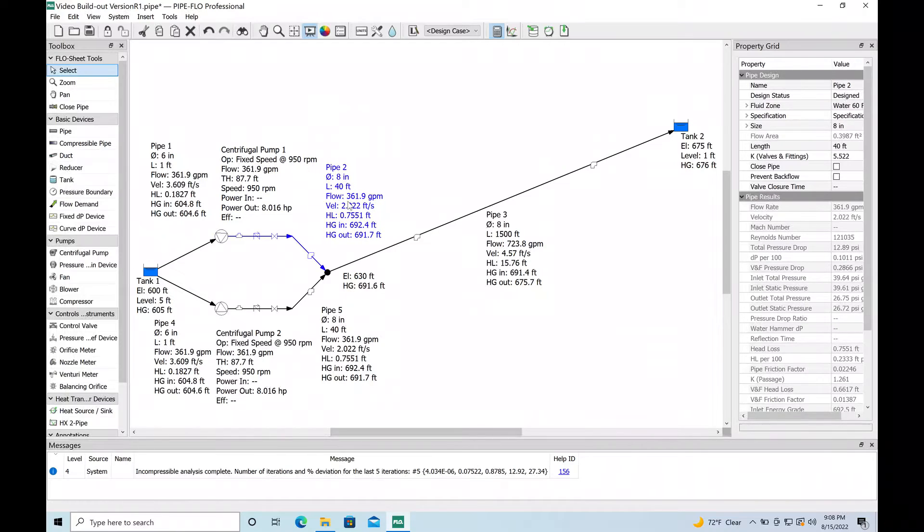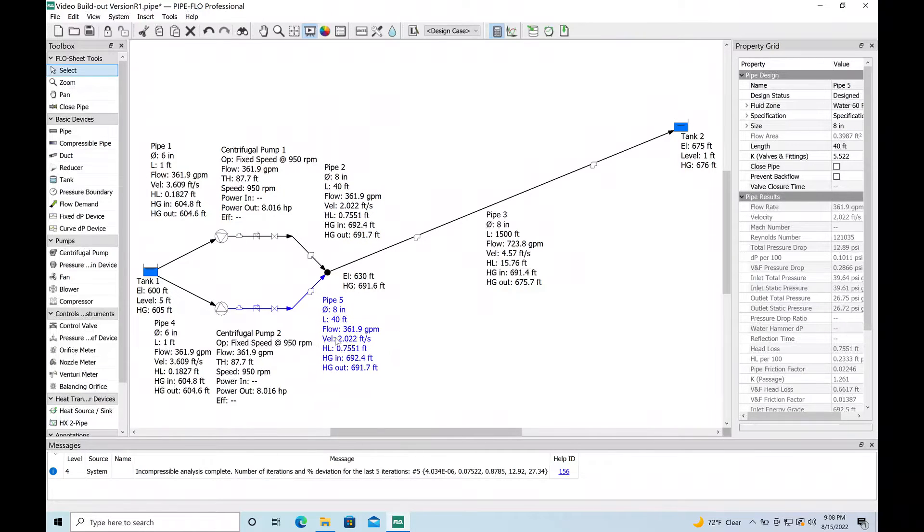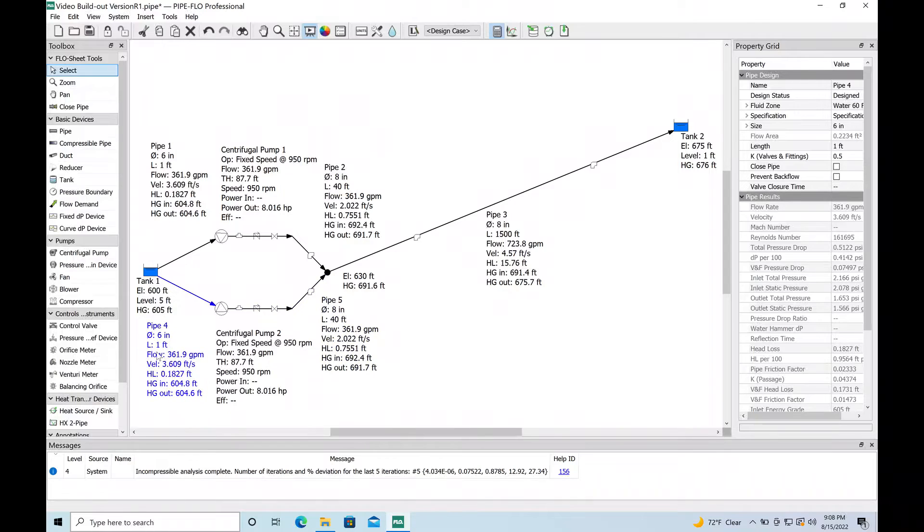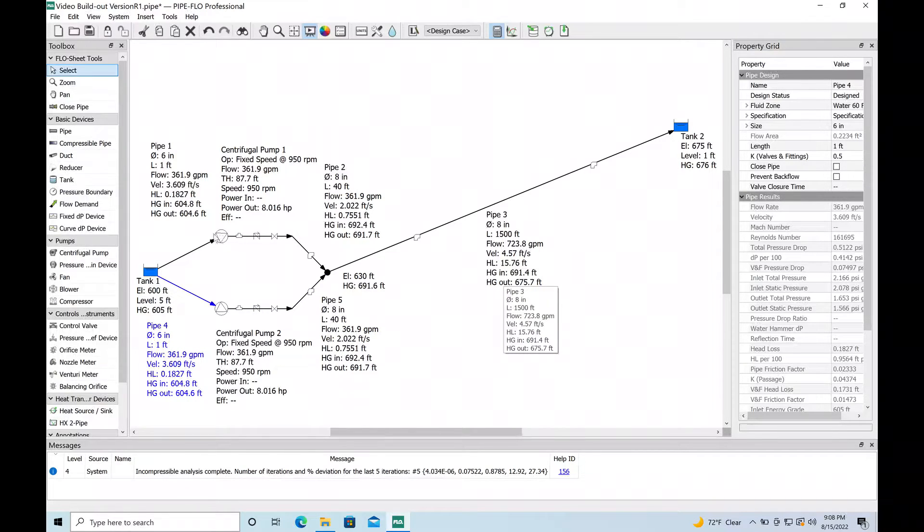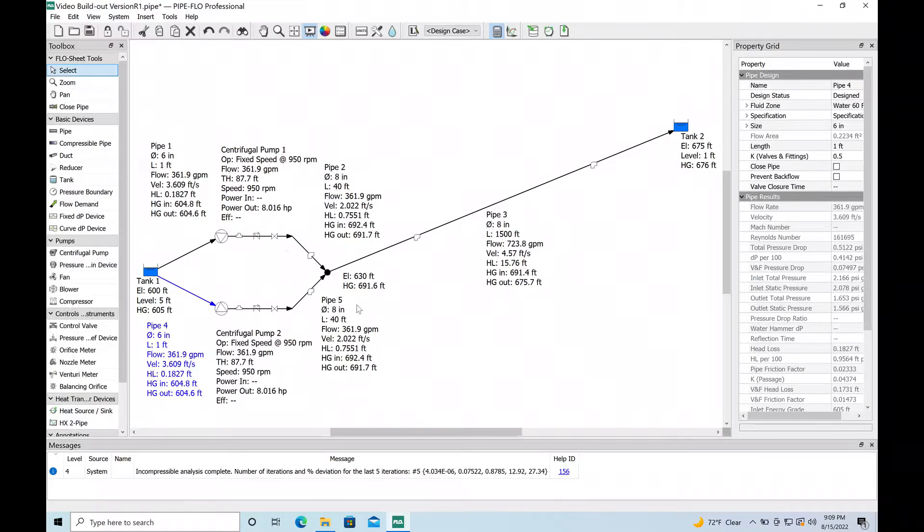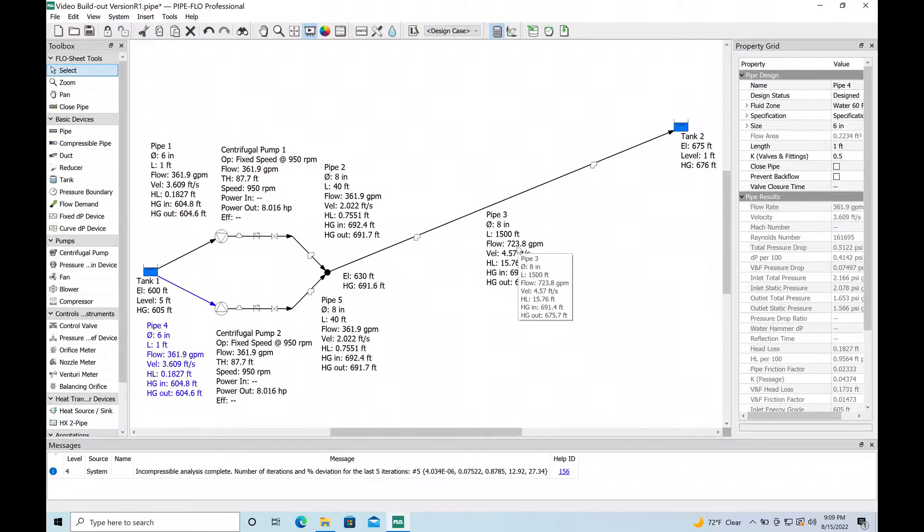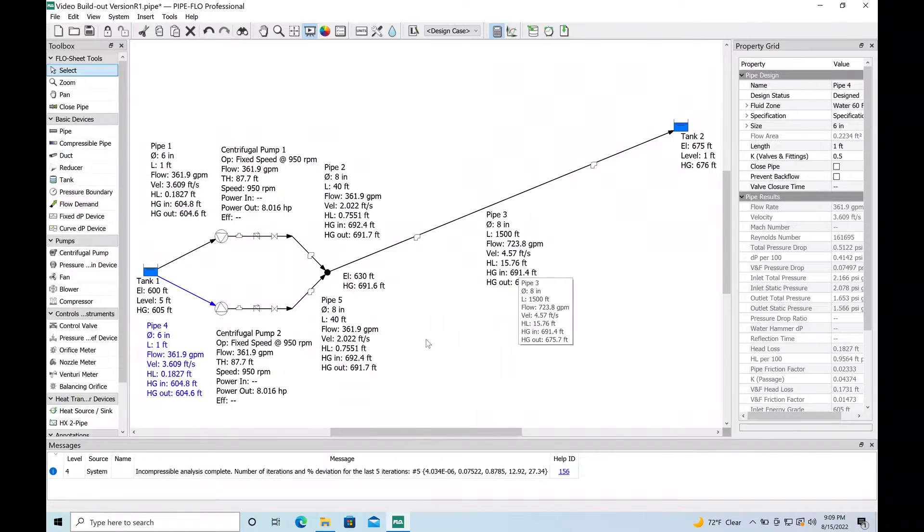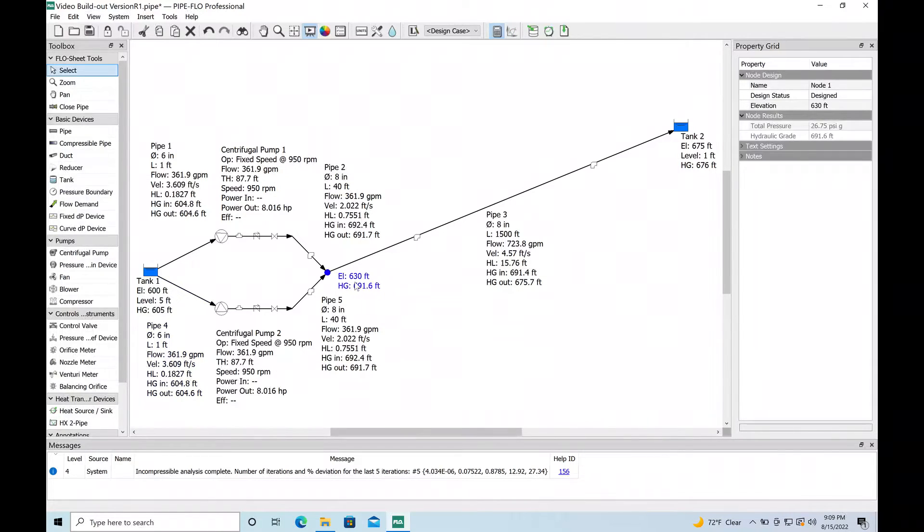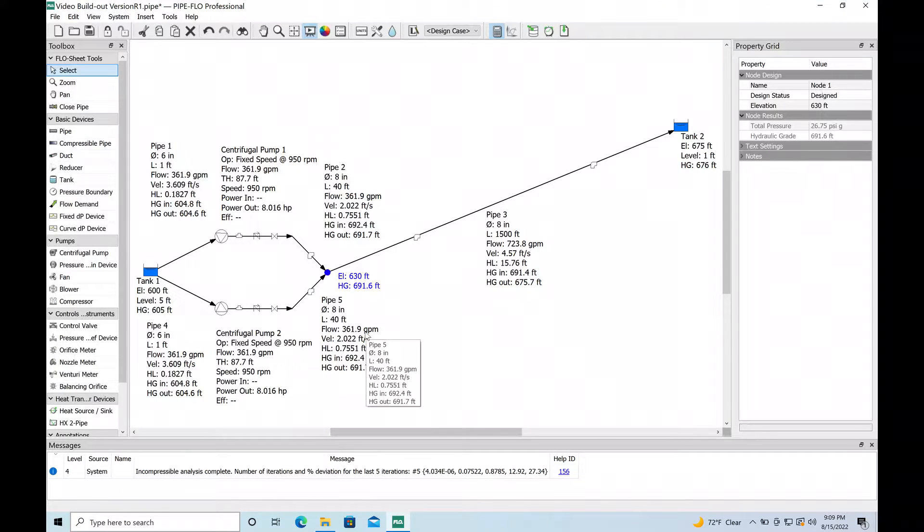Well it did because now you have two pumps sort of fighting for position in this force main. So each one is delivering less flow compared to running by themselves. But when they combine flows in a parallel situation - this is a parallel pumping system - we're totaling out at 720, almost 724 gallons a minute.